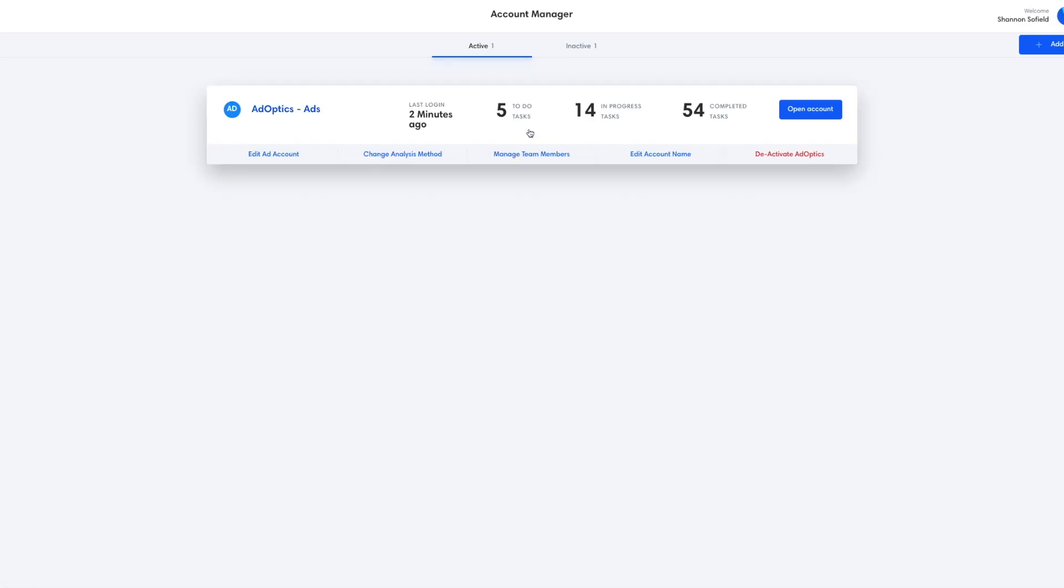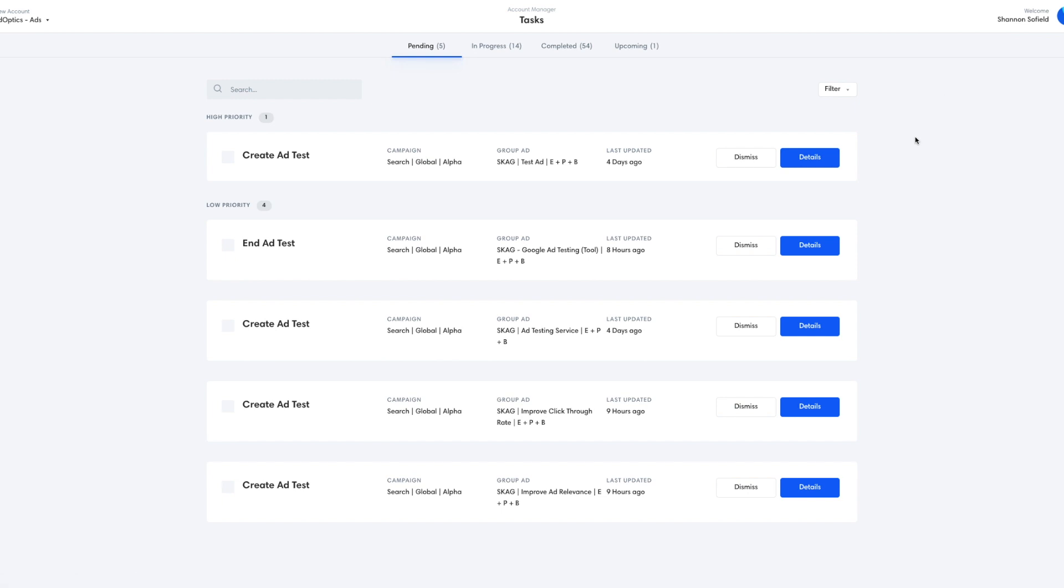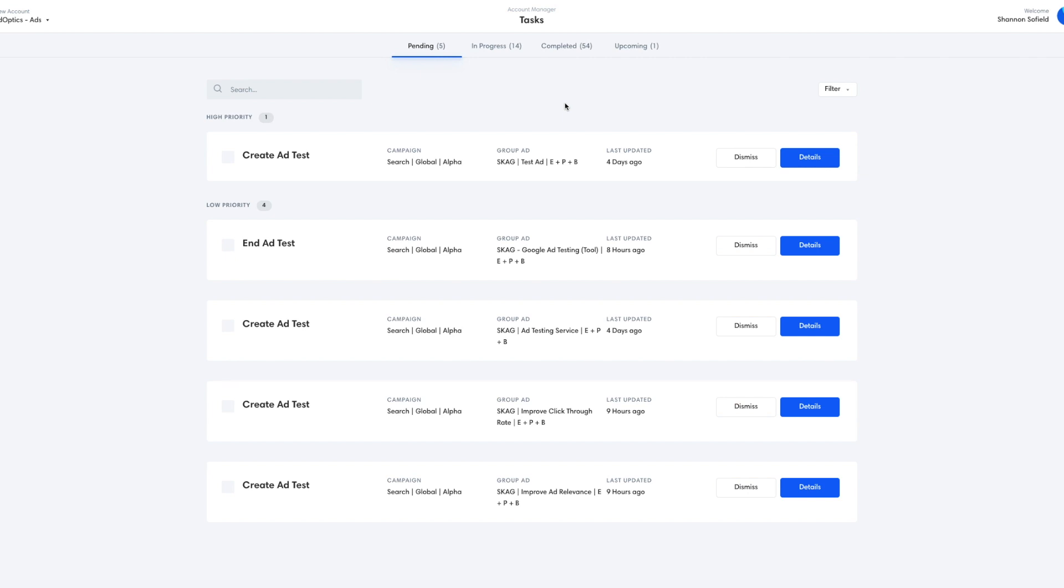If we go into our AdOptics dashboard, we see the AdOptics advertising account. And we see the tasks generated by the system, and we're going to take a look at the end ad test task that was generated from an experiment that we've been running for a few days now.